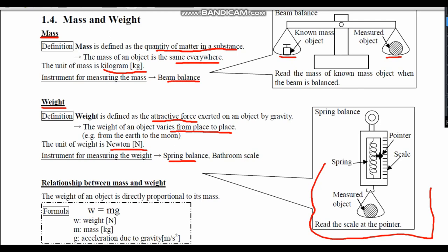Can you see the difference between mass and weight? Mass is defined as the quantity of matter in an object, while weight is the attractive force exerted on an object by gravity. The mass of an object is the same from place to place, while weight varies from place to place. The SI unit for mass is kilograms, while the SI unit for weight is Newton. The instrument used to measure mass is the beam balance or electronic balance, while the instrument used to measure weight is the spring balance or the bathroom scale.